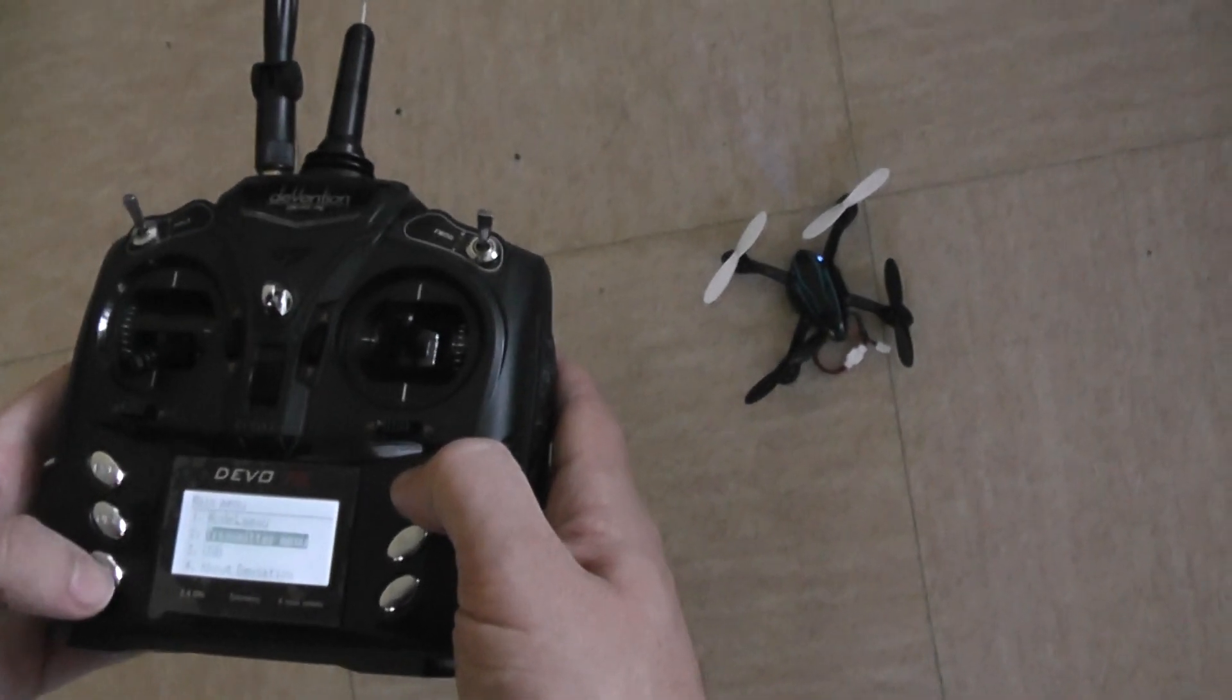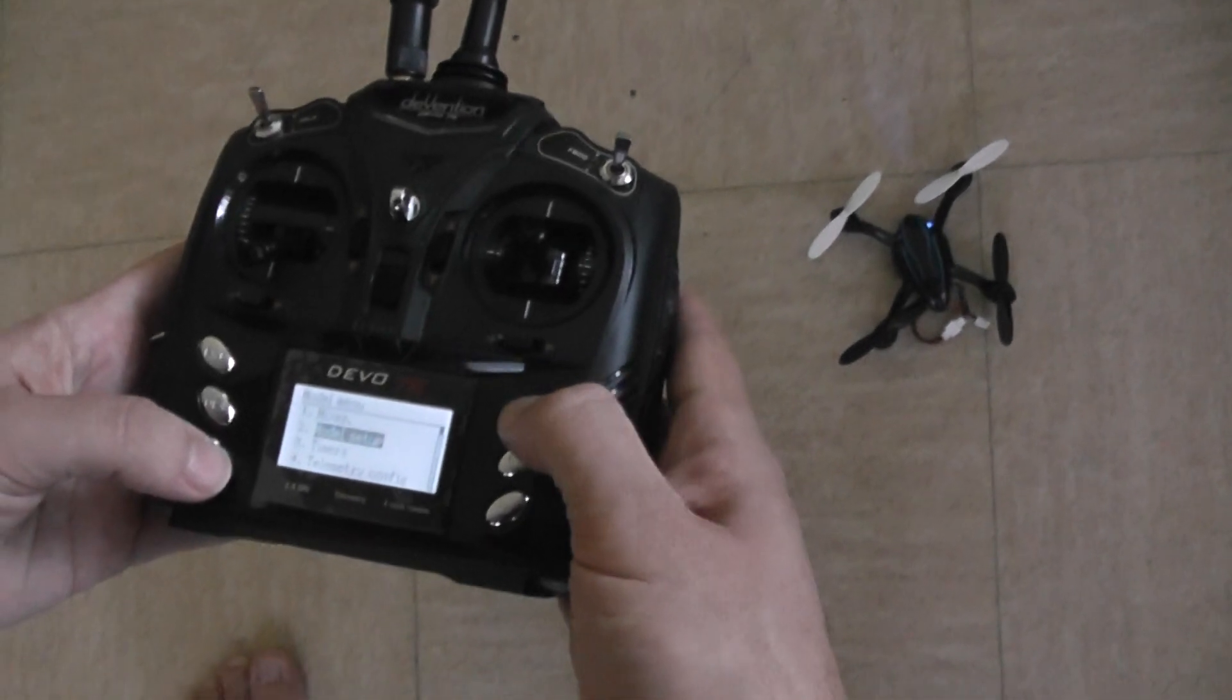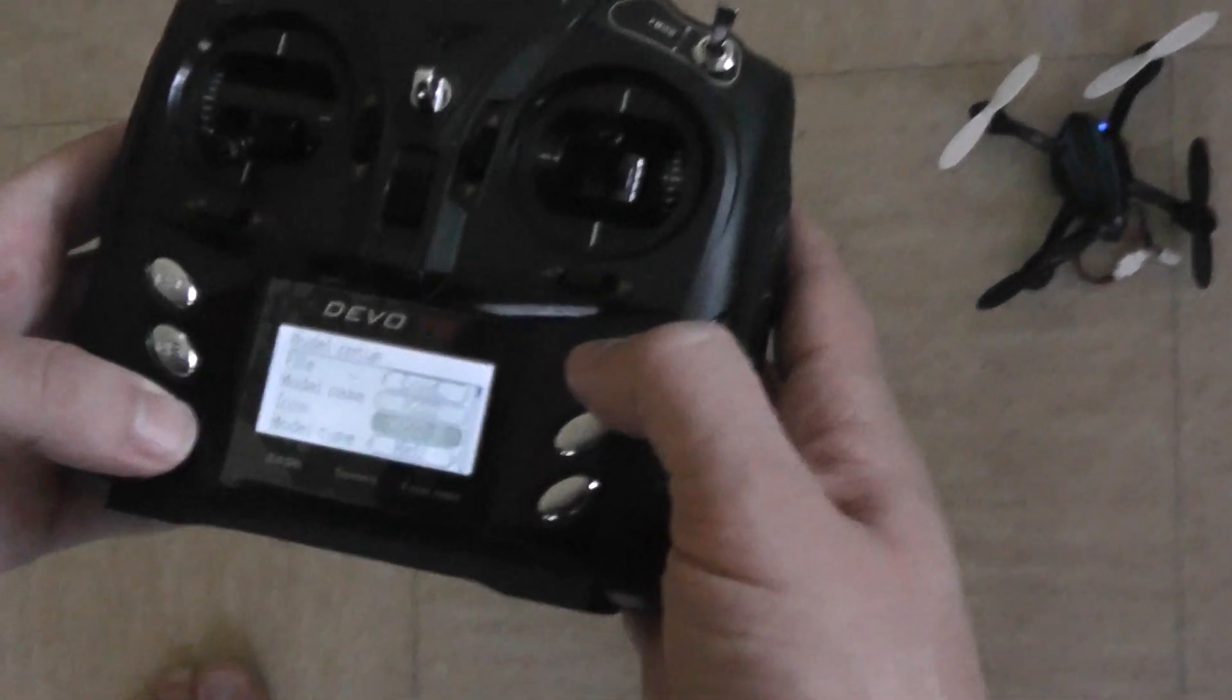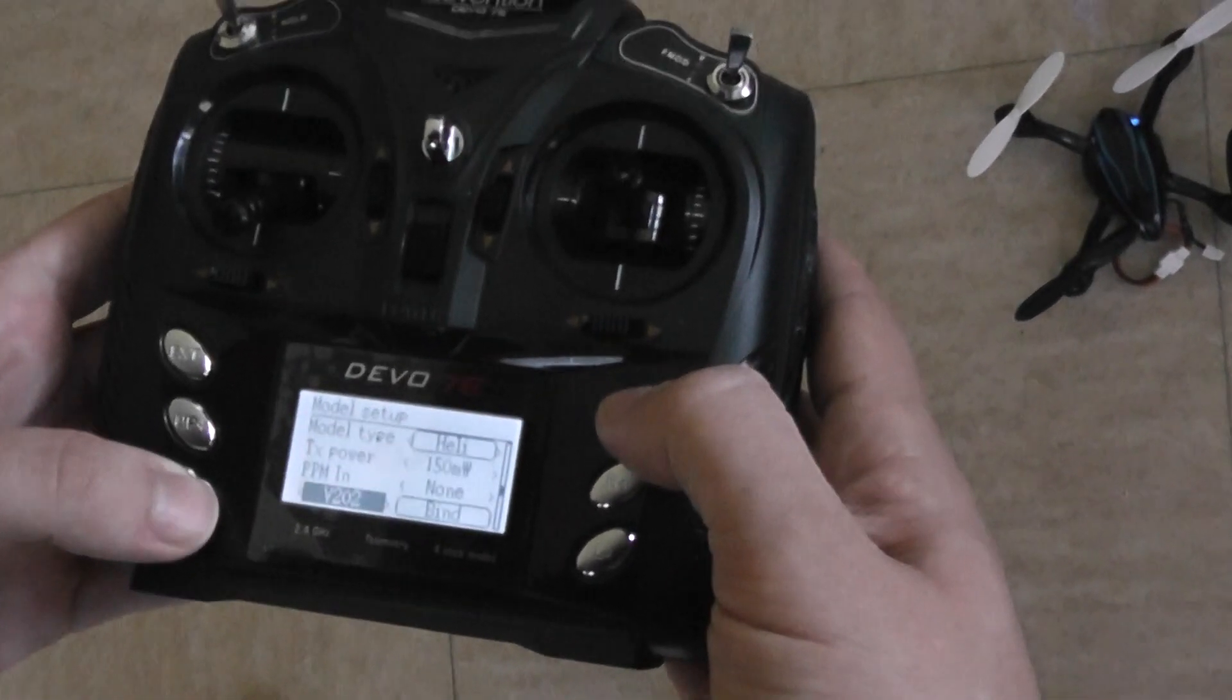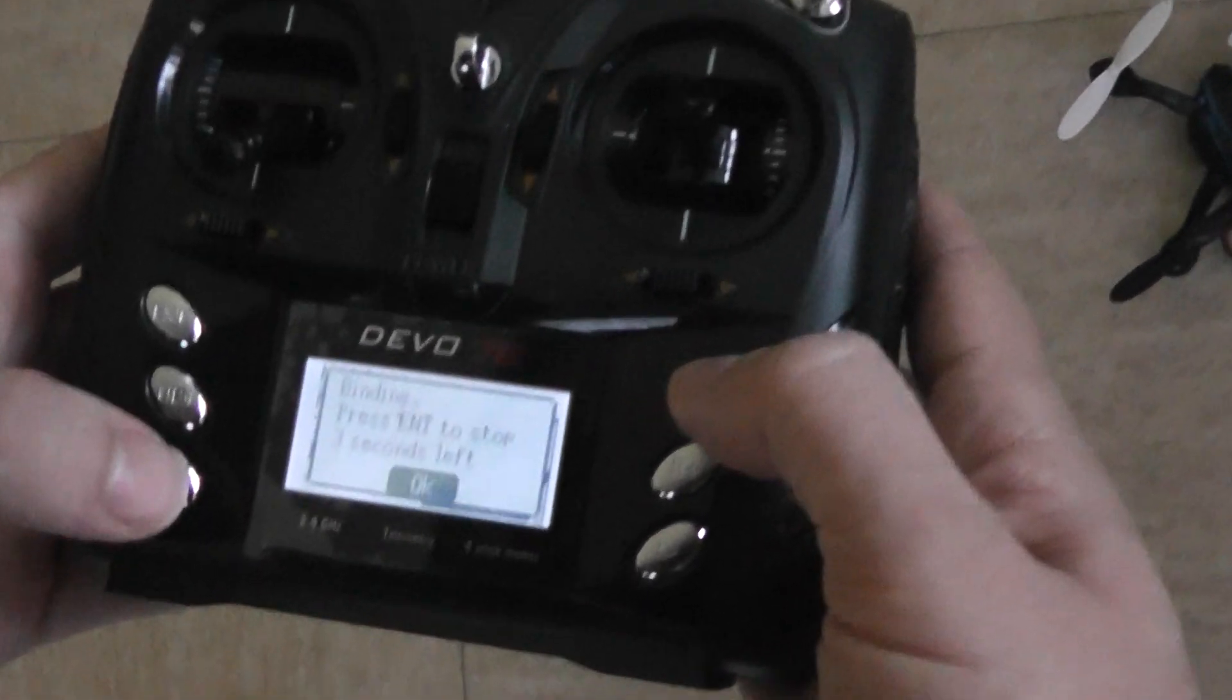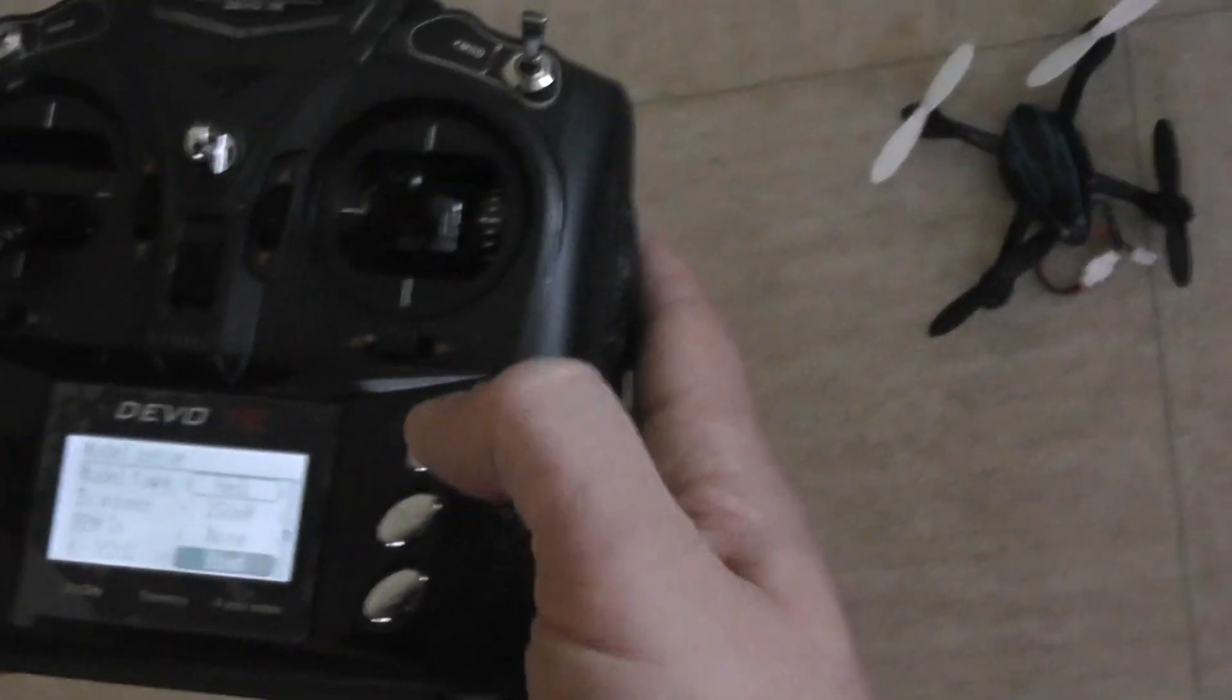I go to the model menu and model setup, and go to the binding option. I start the binding.